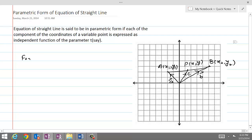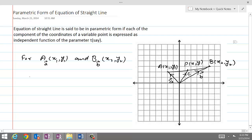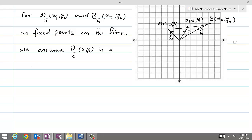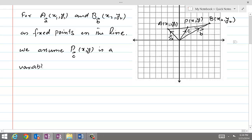So, for A with coordinates x1, y1 and position vector A, and B with position vector B and coordinates x2, y2 as fixed points on the line, we assume P with coordinates x, y and position vector C is a variable point on the line.